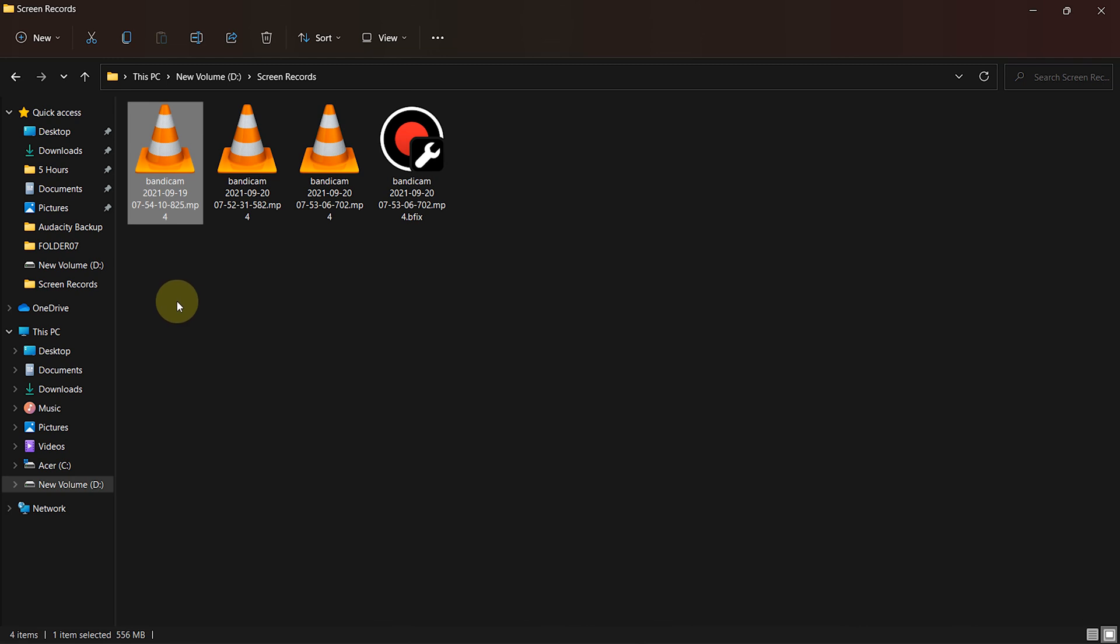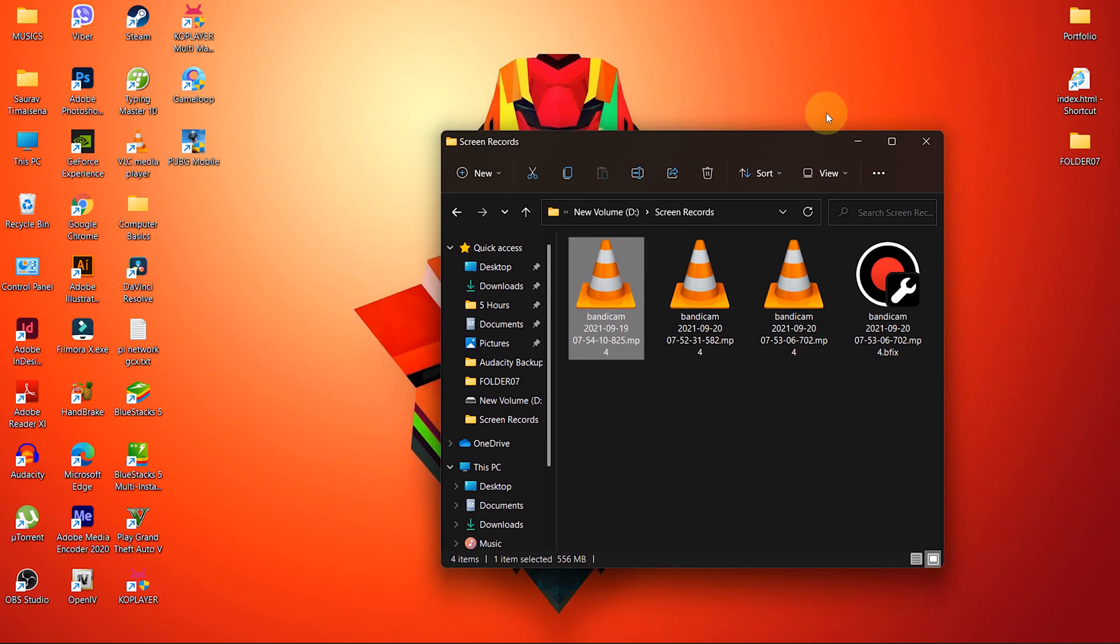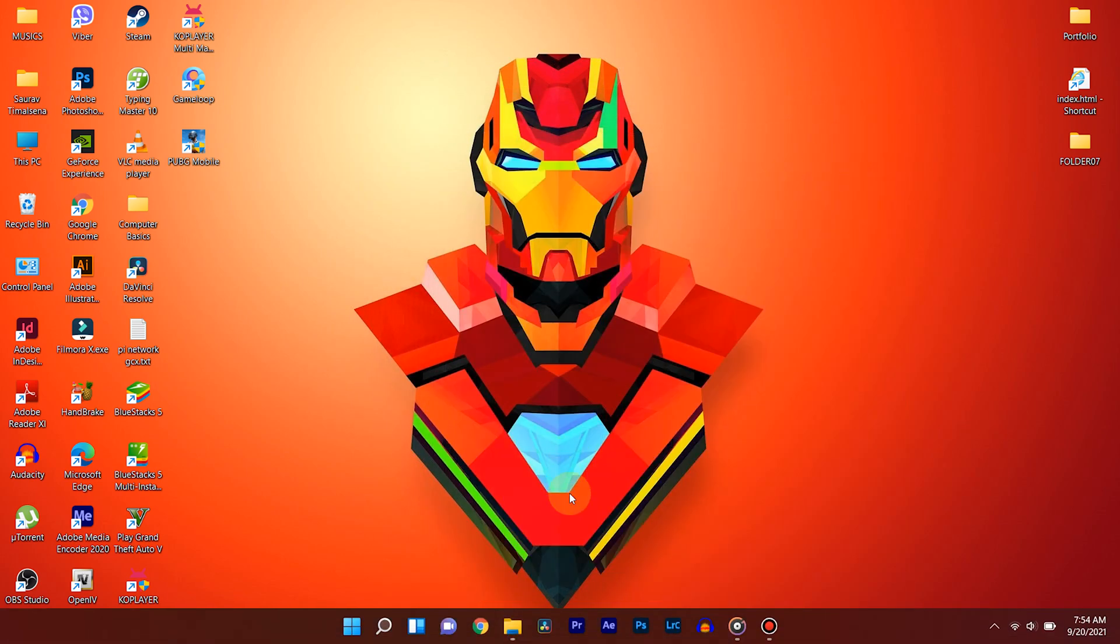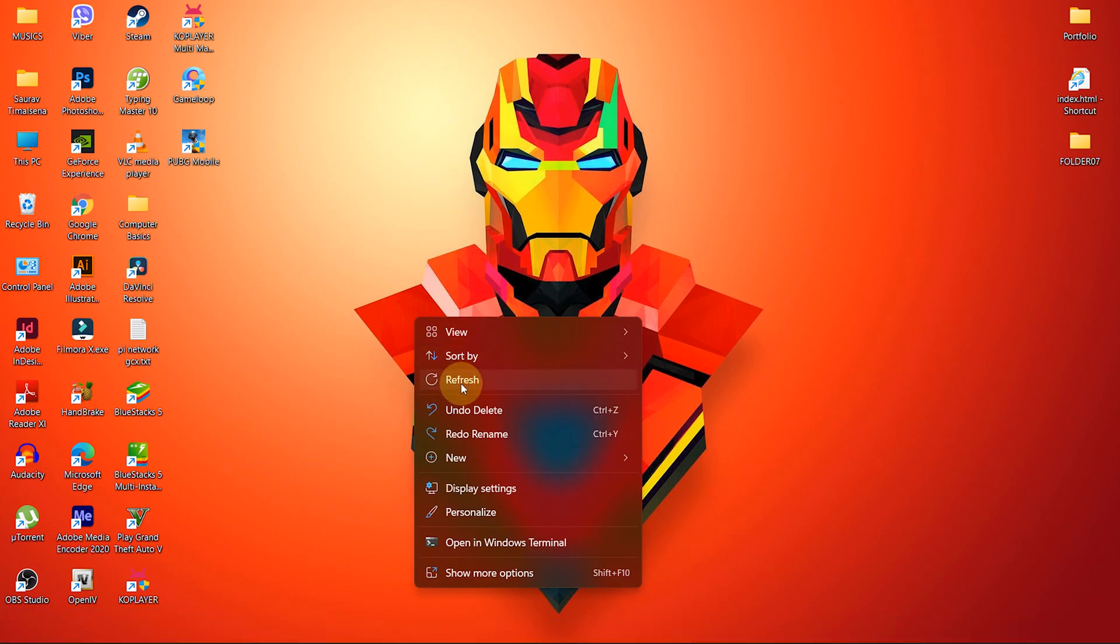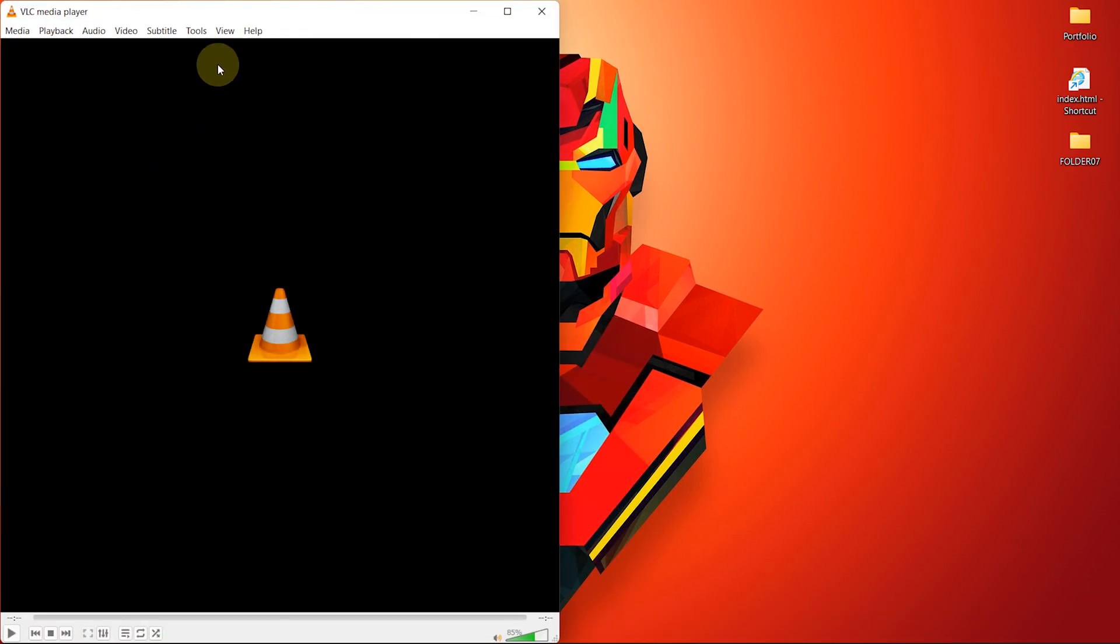VLC media player becomes really useful in this situation. I have used VLC to convert MOV to MP4 several times without any quality loss. So let me show you how to do it.